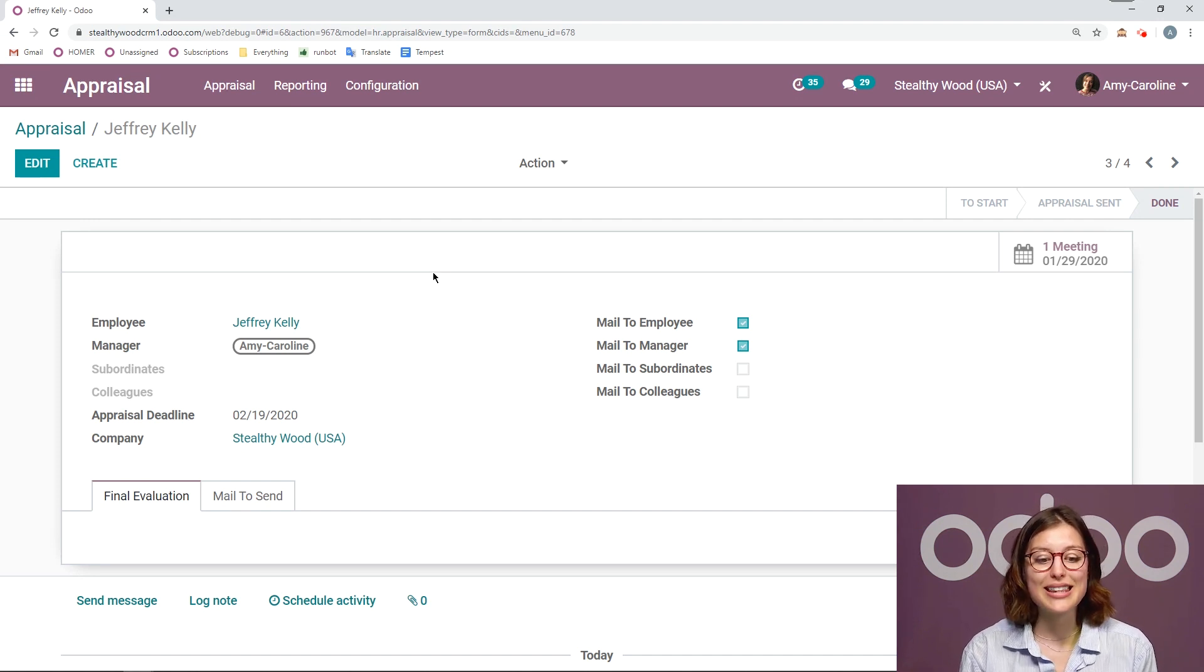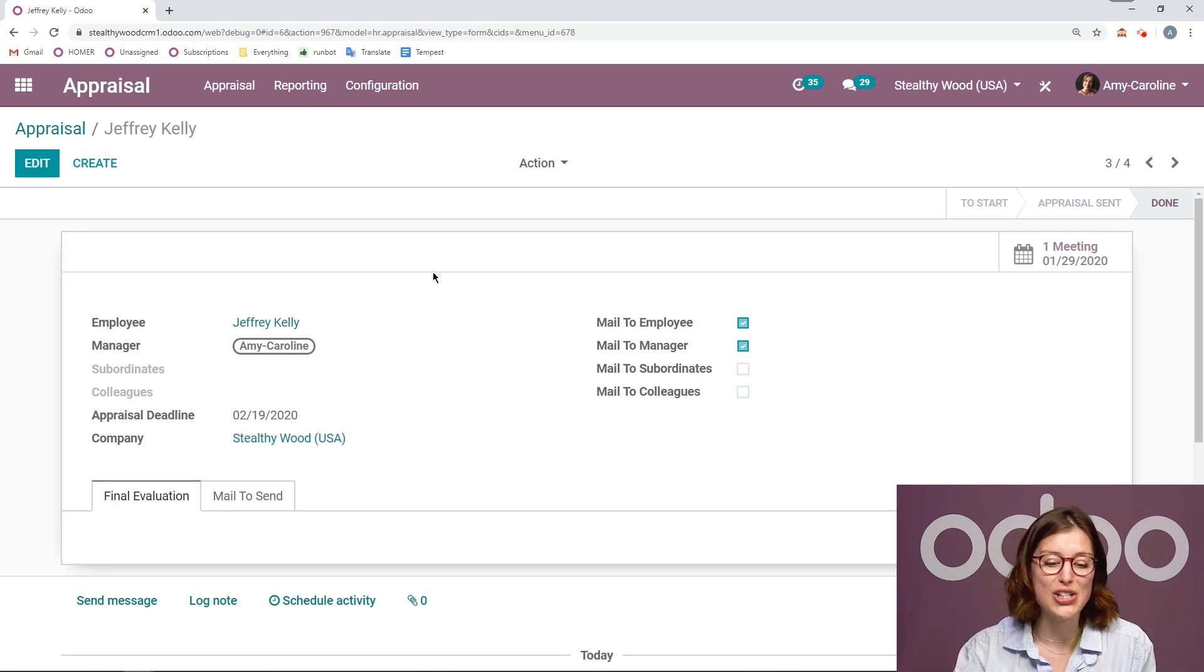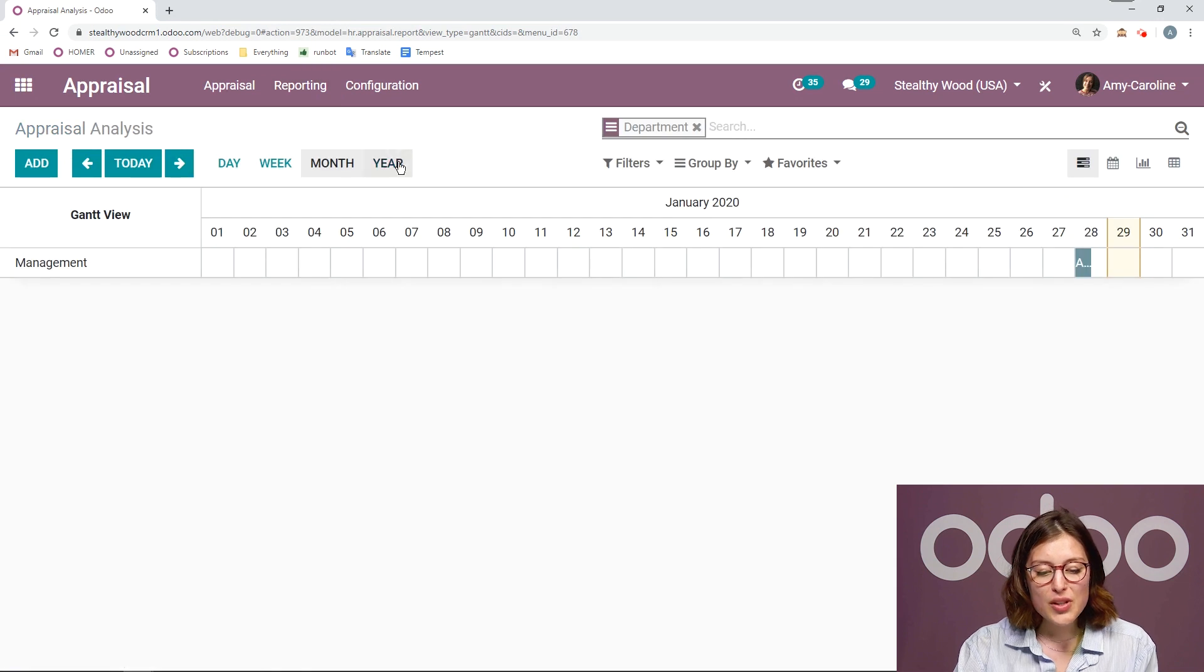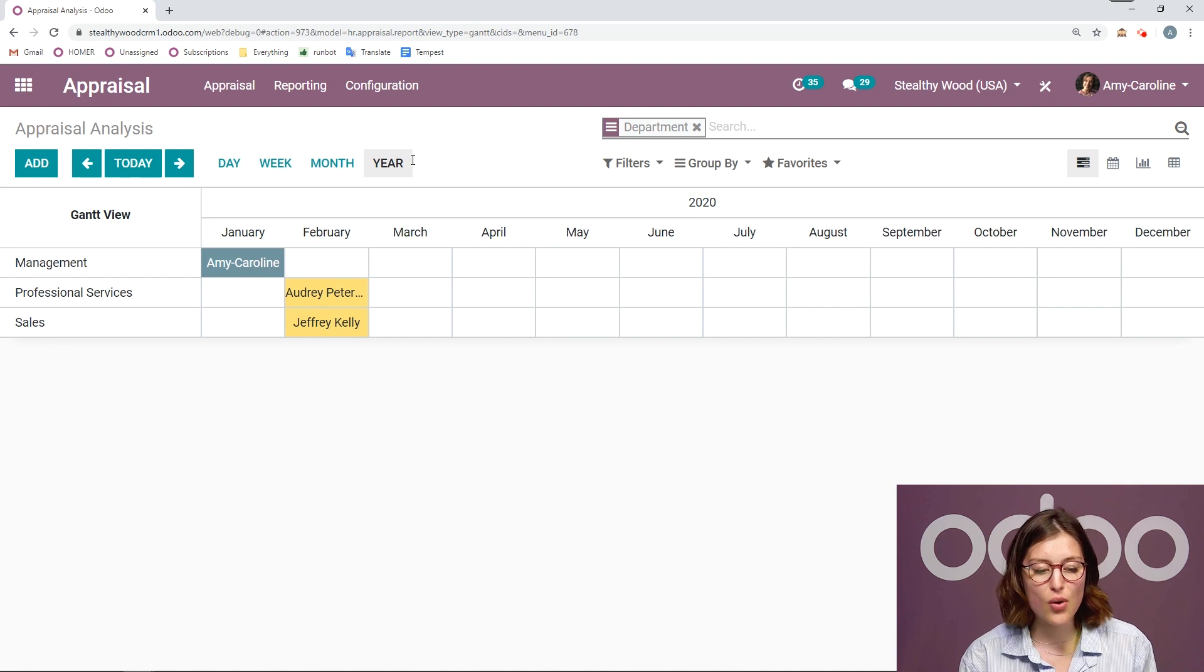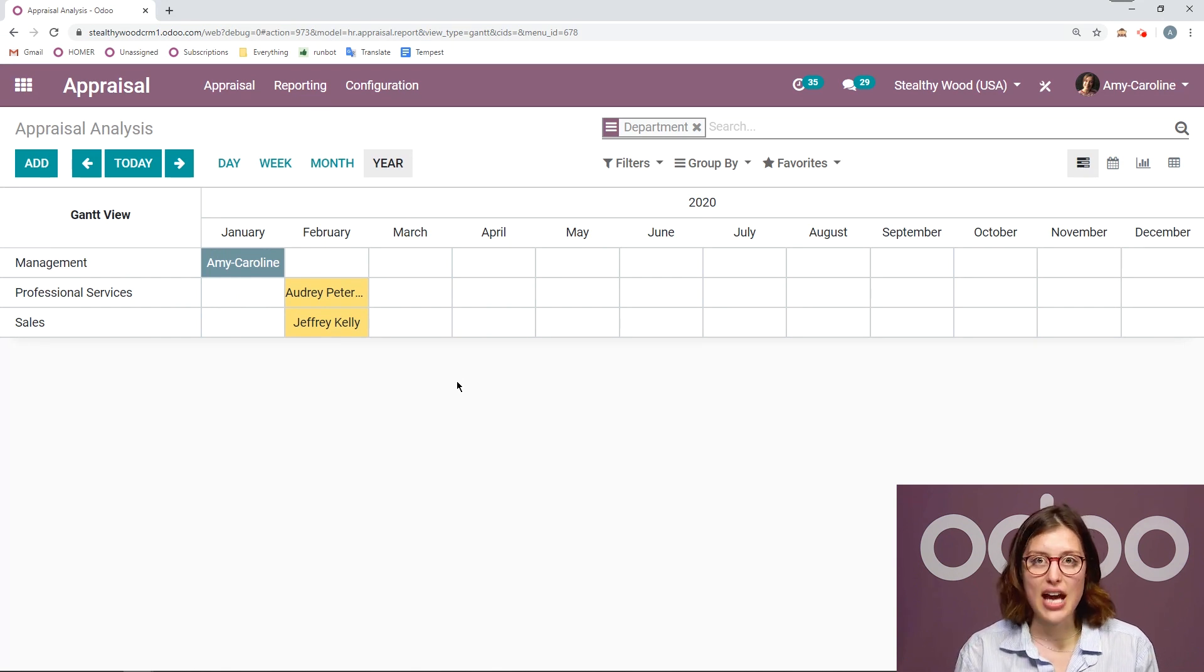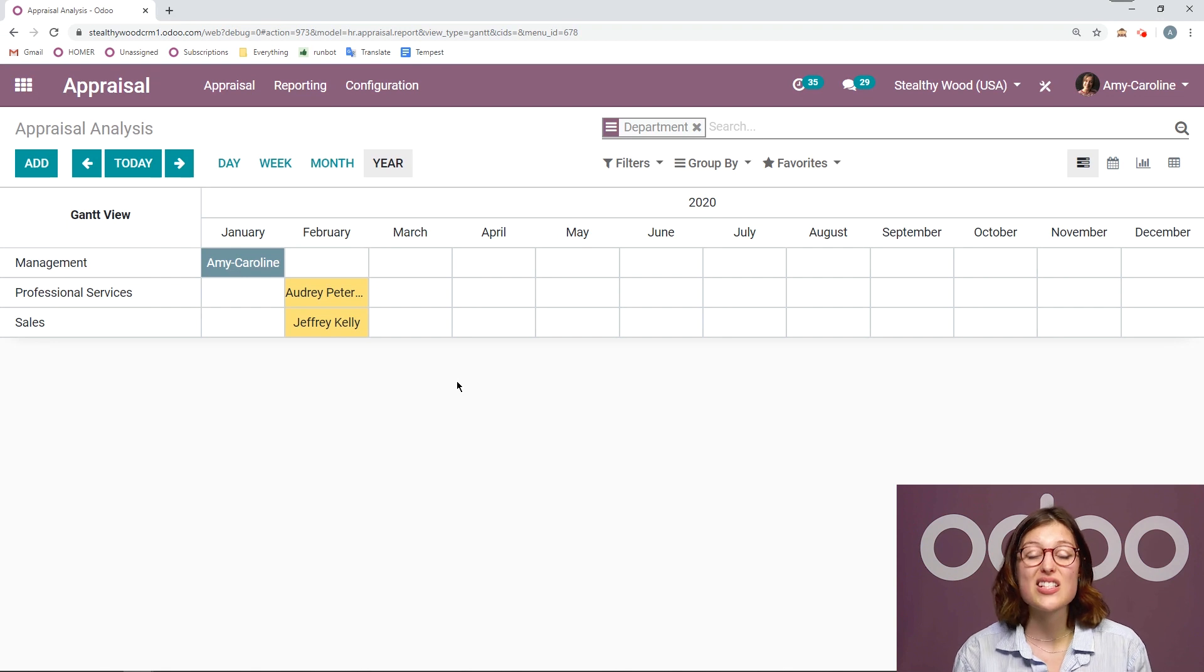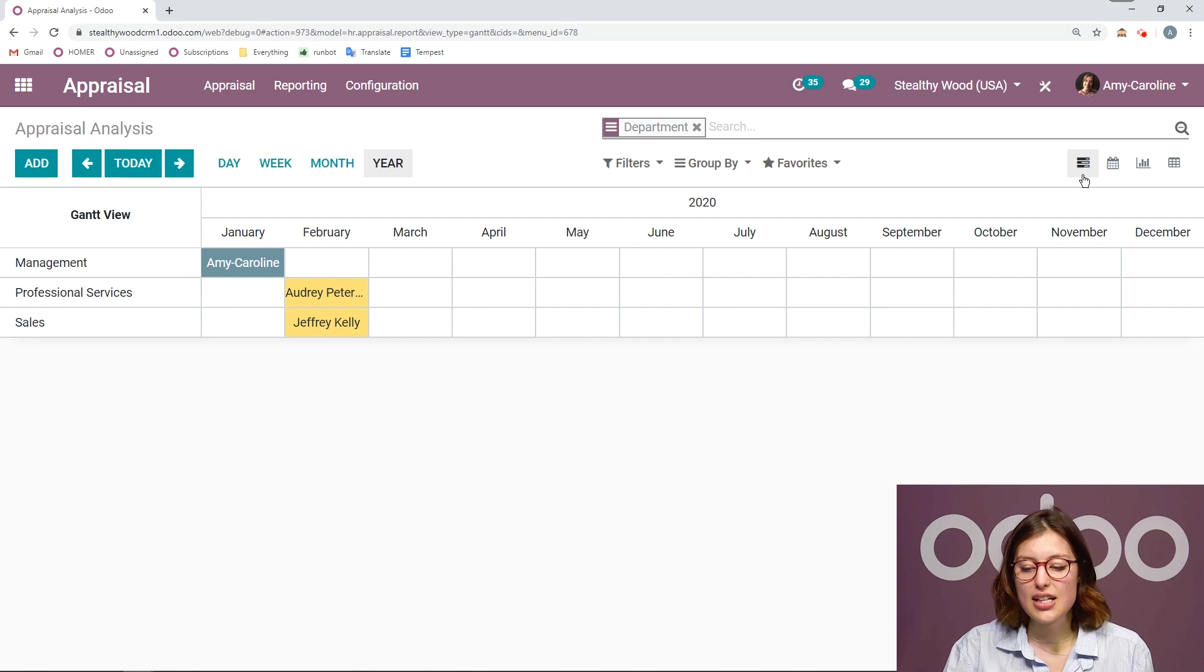So of course, we have a reporting section for this application as well. I can click on reporting. And it's really cool because I can actually have a full overview of all of the appraisals that I have going on. So here I'm seeing it by department, and I also have my employees here. Now I don't have very much data, so it was also easy to see that from my dashboard view. But if I have a ton of employees, this reporting section really comes in handy.